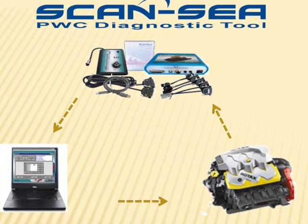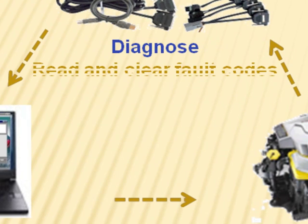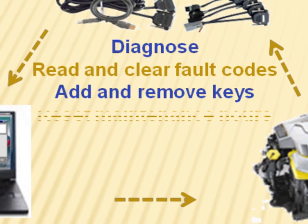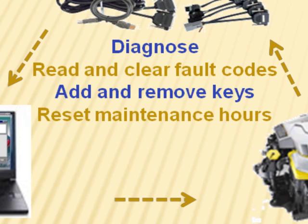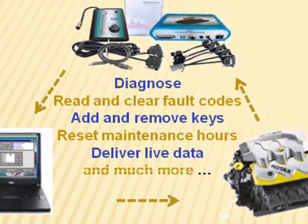ScanSea makes it easier than ever to diagnose, read and clear fault codes, add and remove keys, reset maintenance hours, deliver live data, and much more.